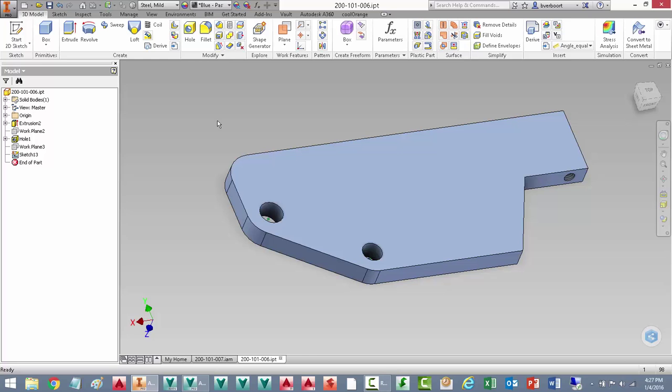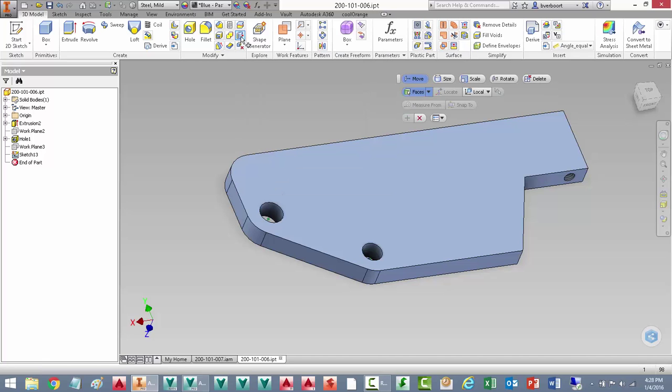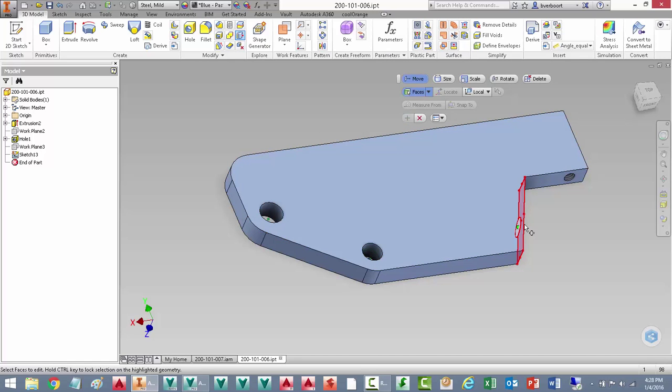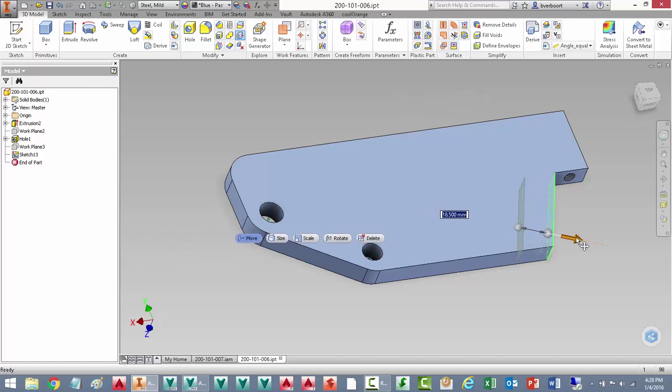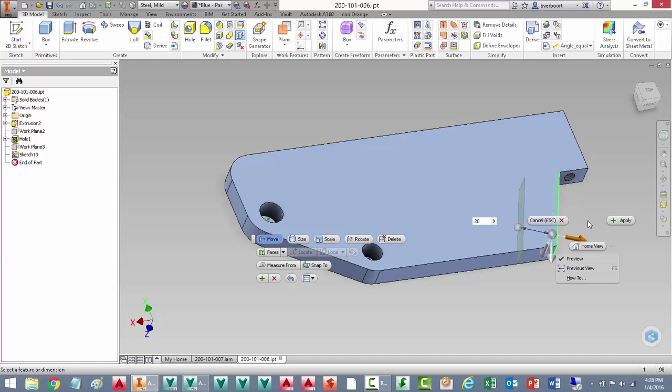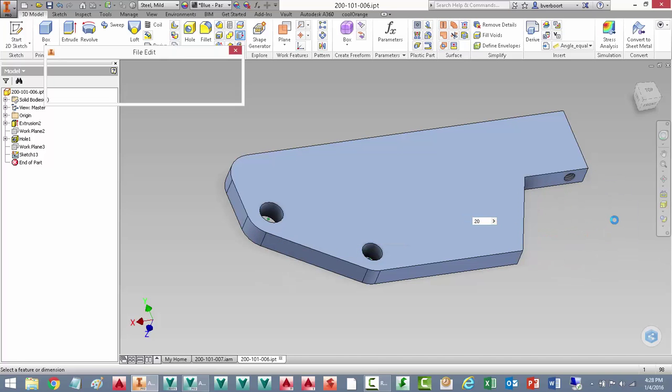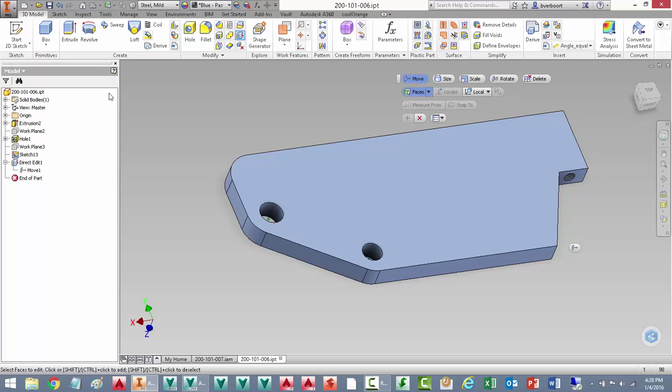In the part model, we want to start out by making some edits using the direct editing tools. This will allow us to easily make some changes to this model for optimization to give us a larger boundary than we need so that the optimization has some freedom to add material in areas that we don't have space restrictions and we can get the best possible results. This file is vaulted, so we're going to be prompted here to check the document out for editing.